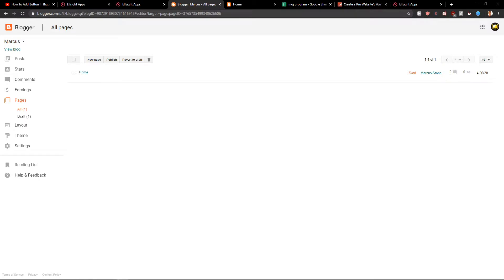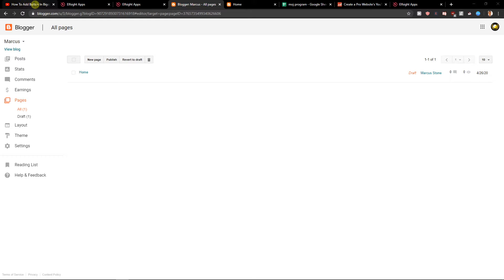Welcome everybody, my name is Markus Stone, and in this video you will learn how you can easily add Google reviews to your site in Blogger. So let's start.